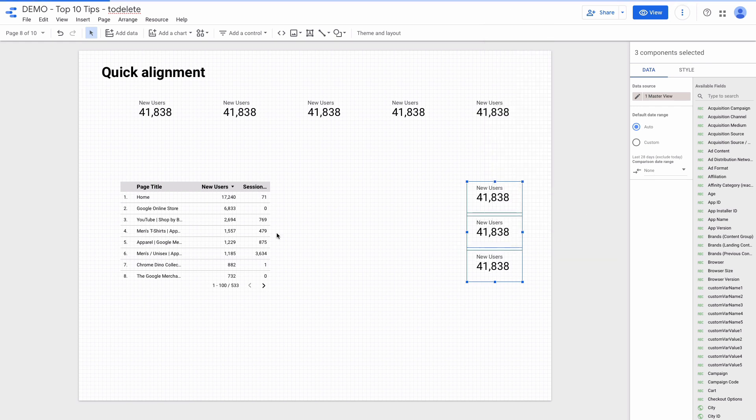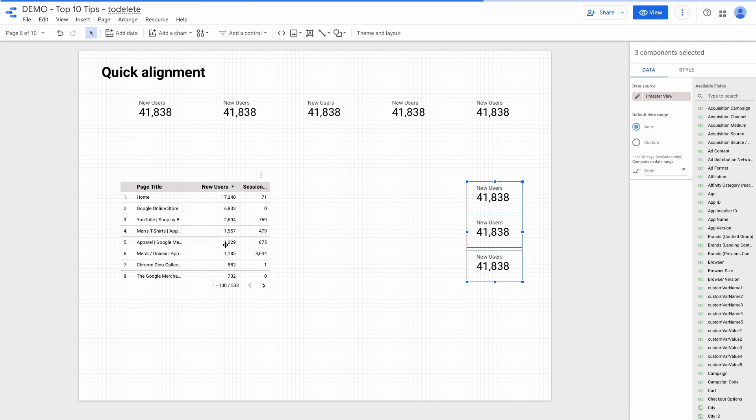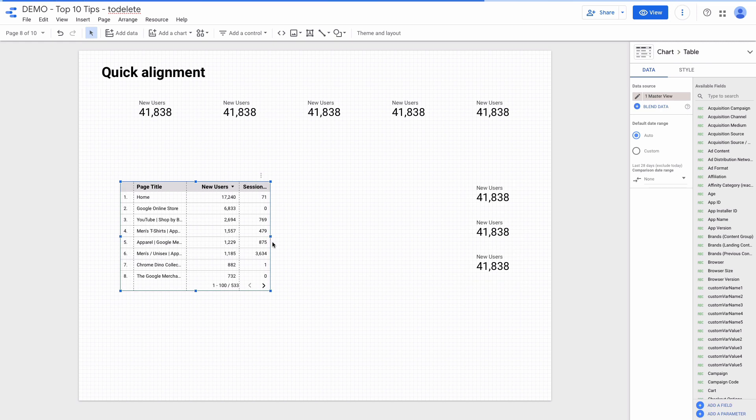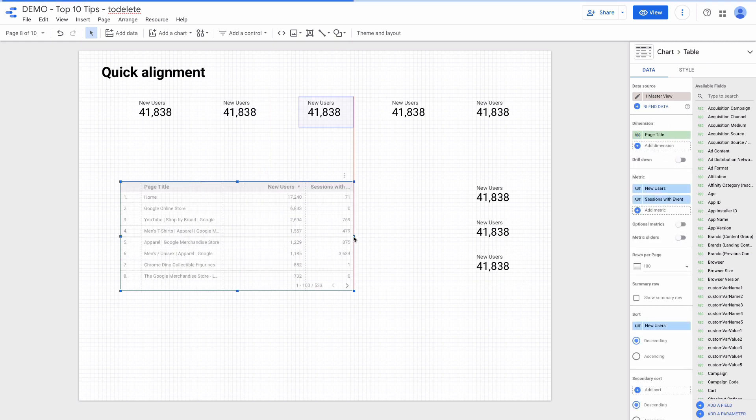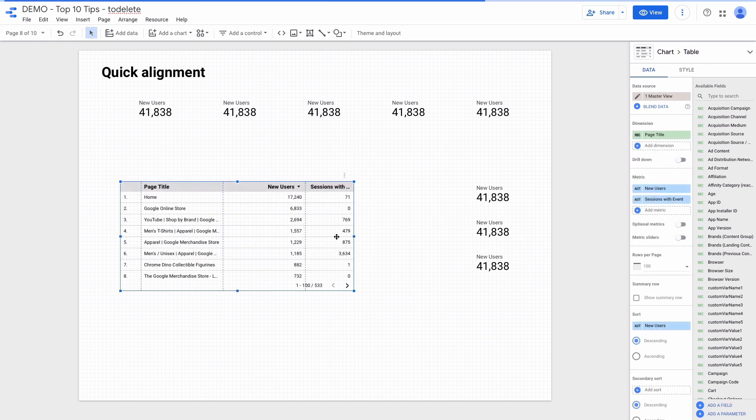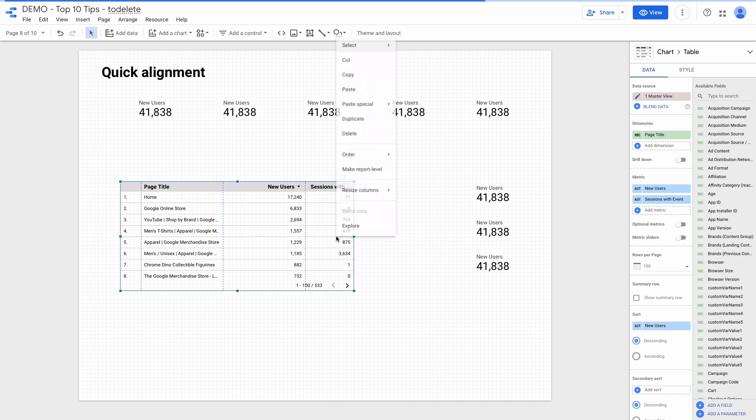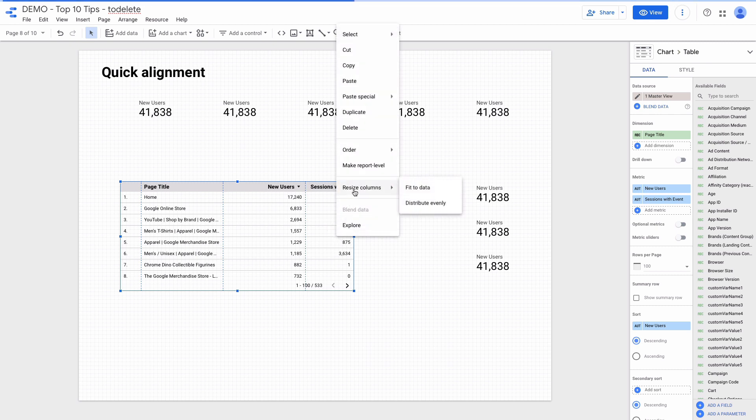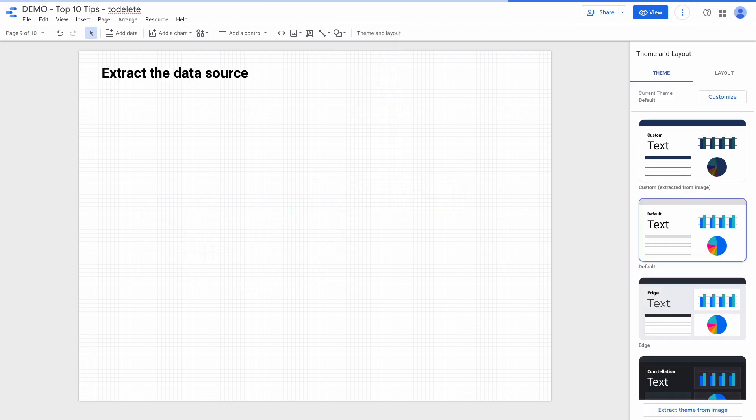Also I want to distribute the table chart columns to fit the data. To do it I resize the chart a little bit, and then right click and choose resize columns fit to data.